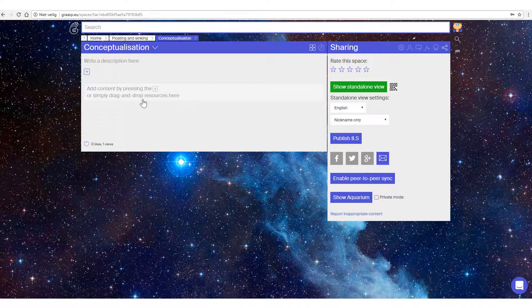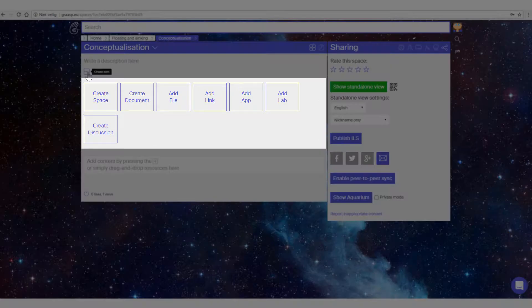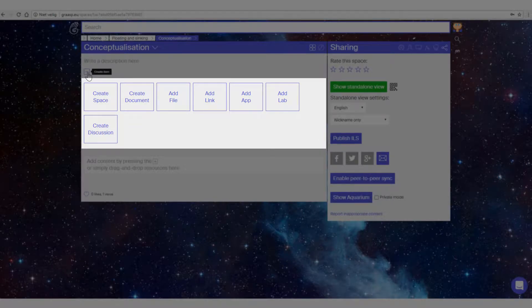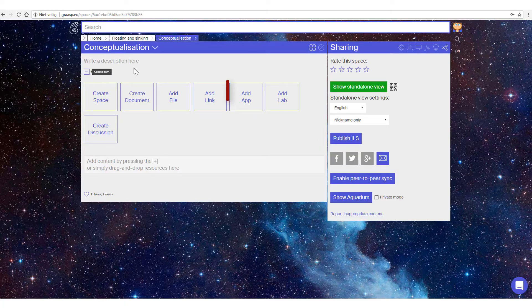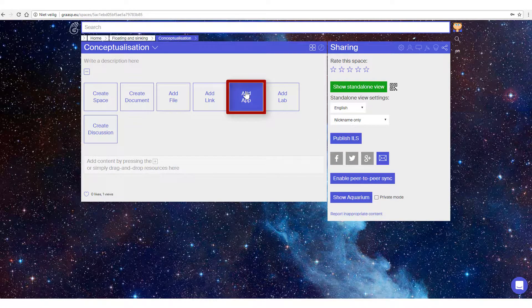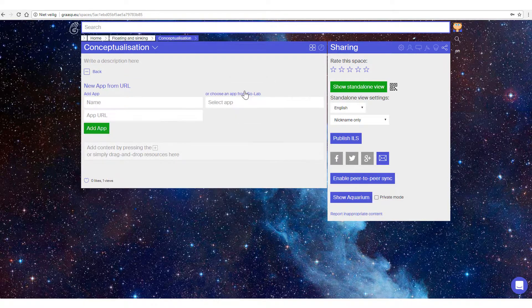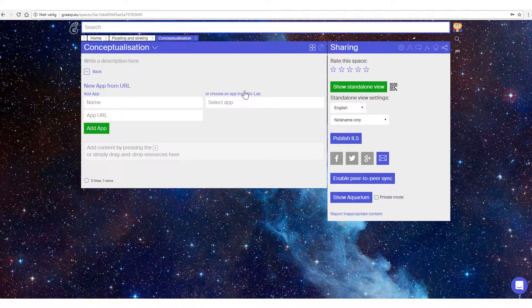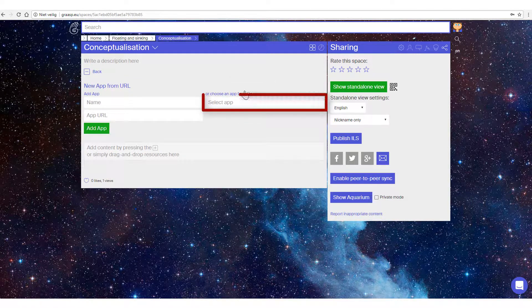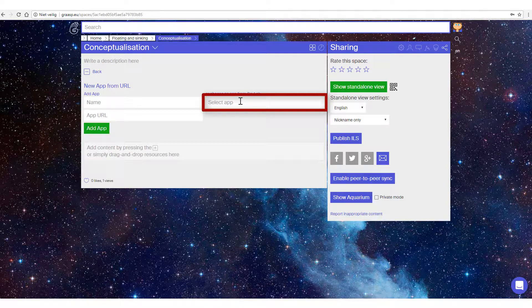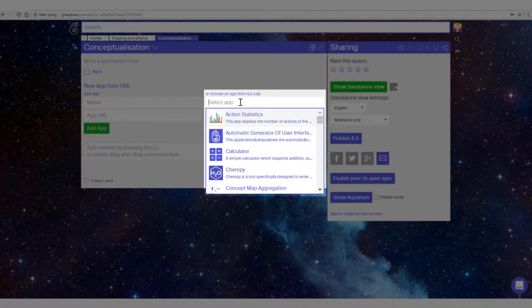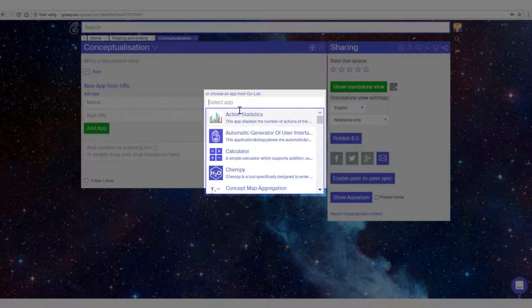Click on the plus icon. There's a list of items you can choose from. Choose add app, click on select app. All the apps that are available are now shown. You can scroll down and up to select the app you want to add.